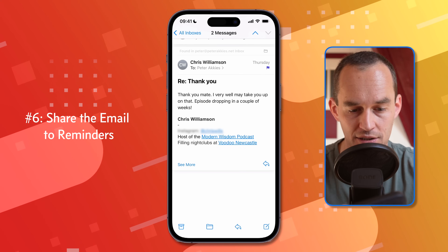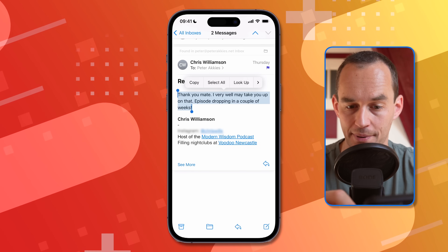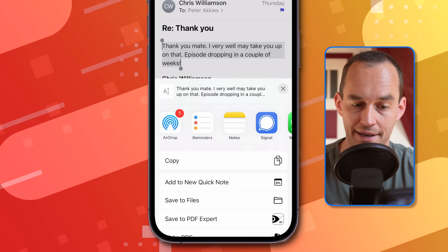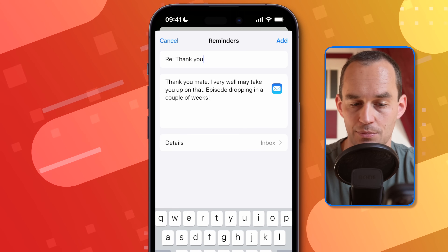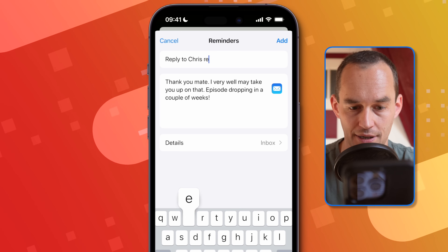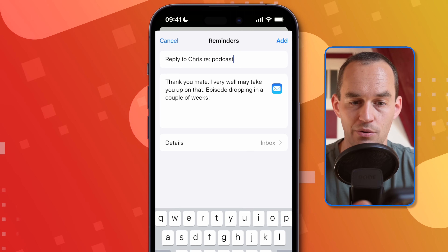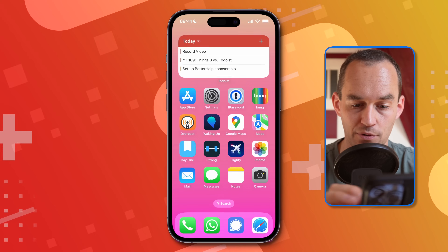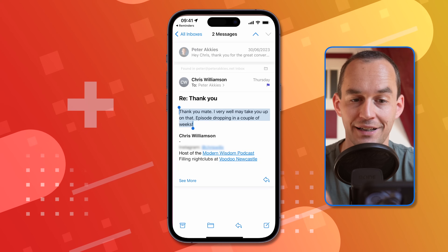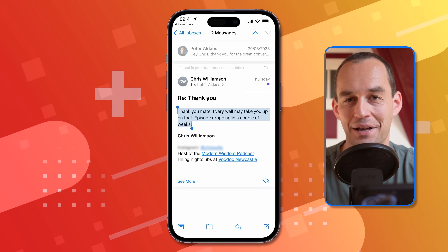If you also use Apple's Reminders app, you can share an email to Reminders to create a to-do or a reminder. Just select either the subject or the text in the email, tap the right arrow, then tap Share, and choose the Reminders app. You'll see a new reminder appear — you can change the subject line or text, for example, 'Reply to Chris regarding podcast.' Once in Reminders, tapping the reminder takes you right back to that specific email in the mail app.